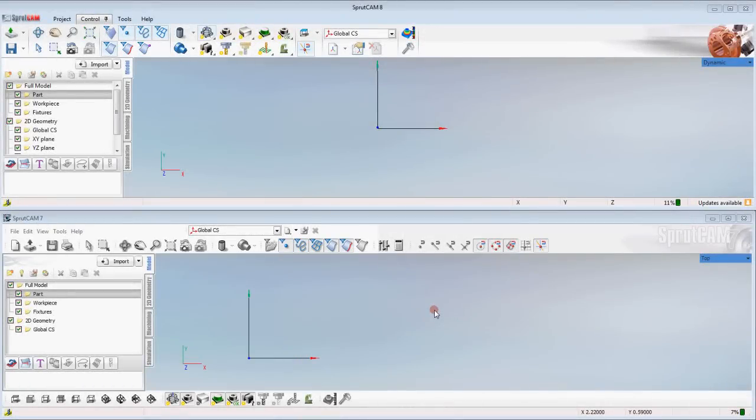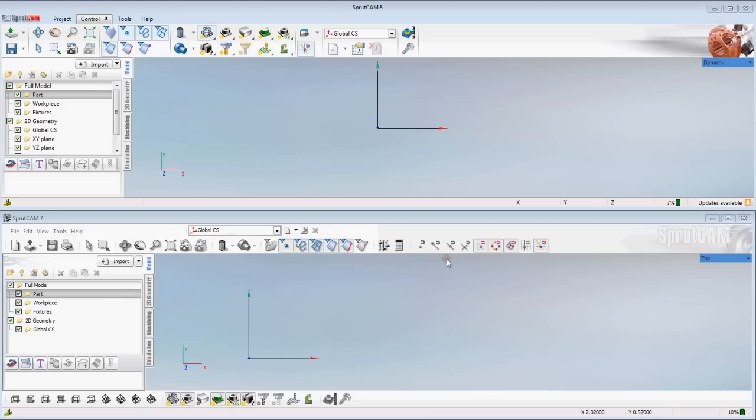Hello and welcome to Sprutcam Tutorials brought to you by Sprutcam America. In this tutorial I'm going to show some of the differences between Sprutcam 7 and the new Sprutcam 8. Sprutcam 8 is on the top of my screen and Sprutcam 7 is on the bottom.